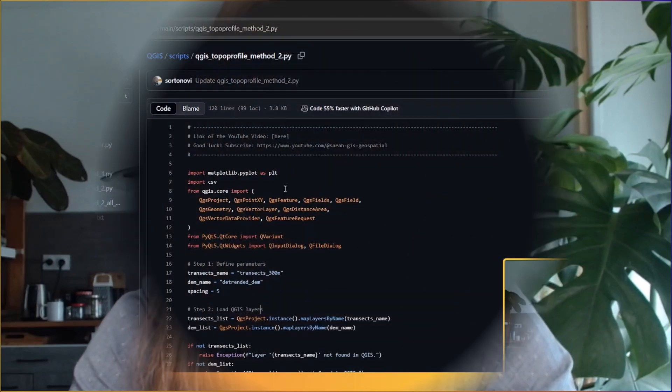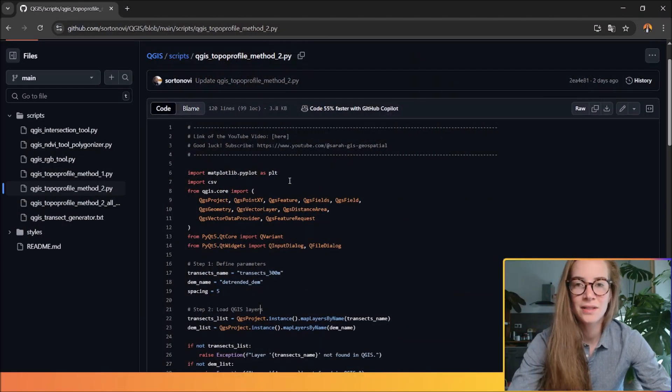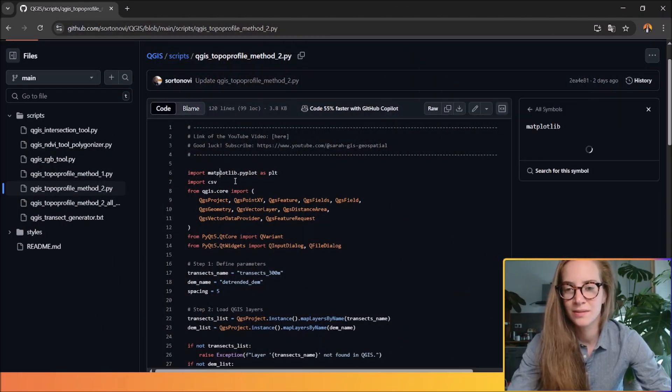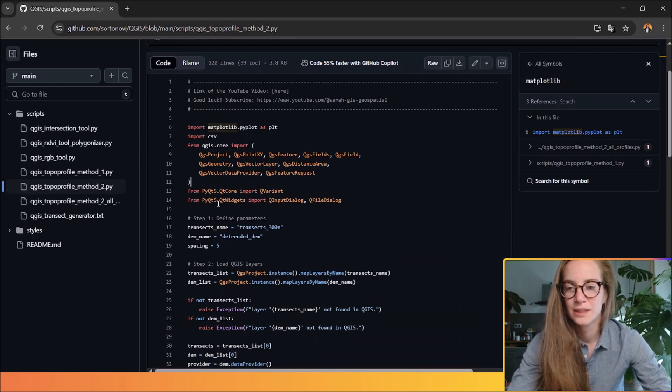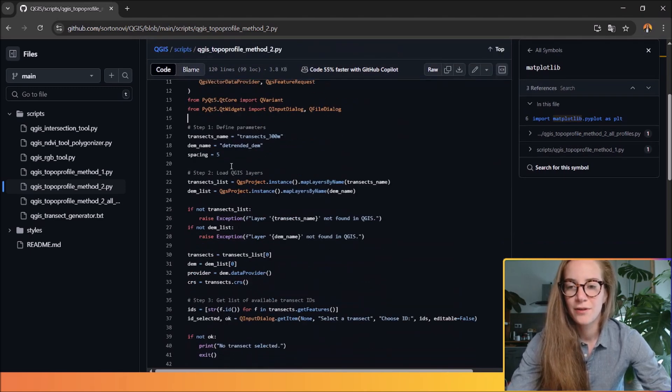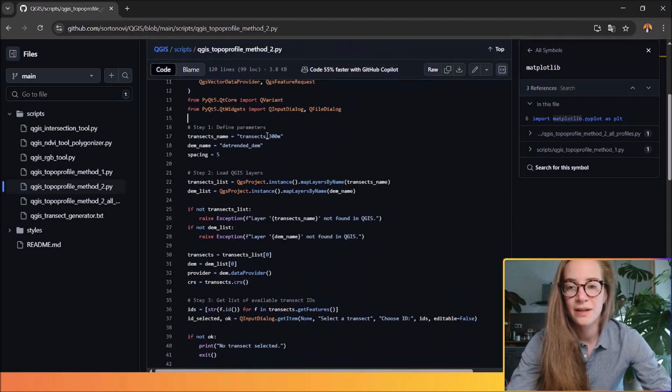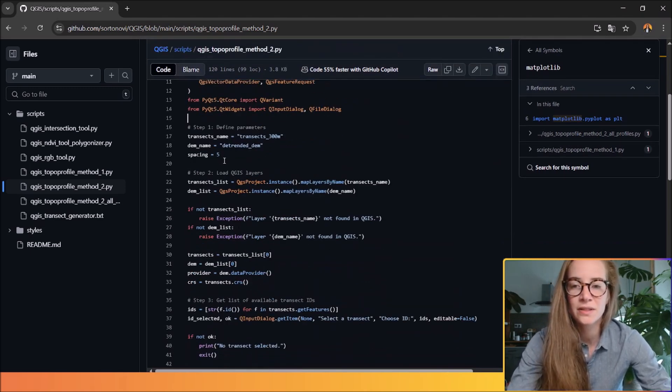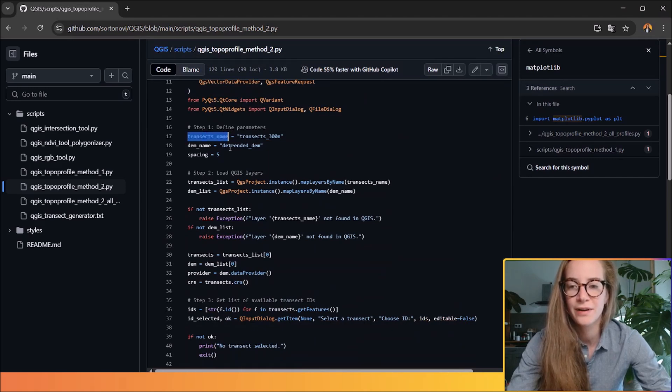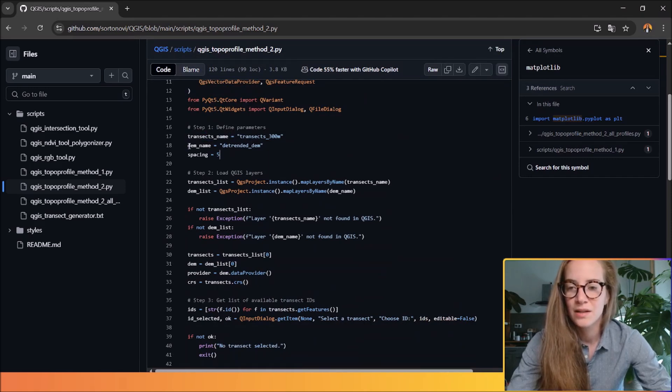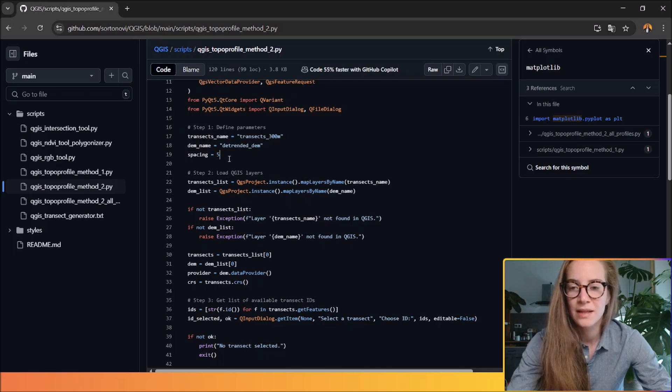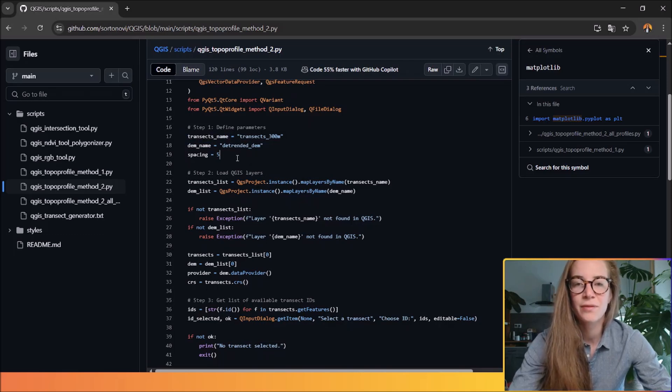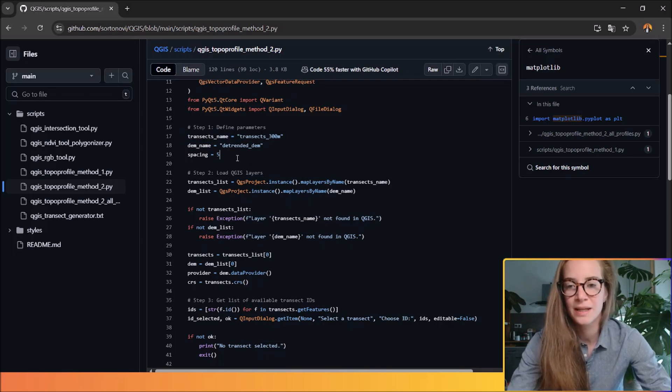This is a great option for GIS analysts, researchers, or anyone who wants to streamline the topographic profile extraction process. So how does this Python script work? First step is to define the input parameters. So you have to define your transect name, the DEM name, and the spacing of your sampling points.